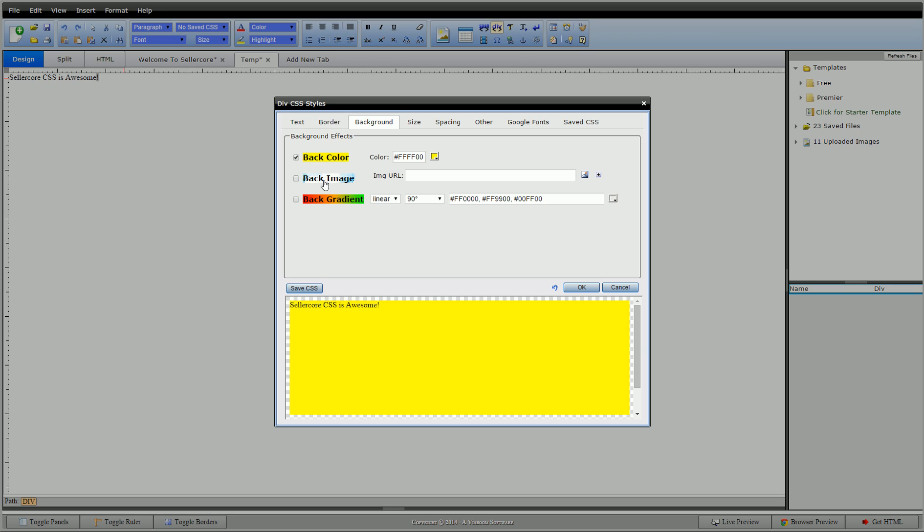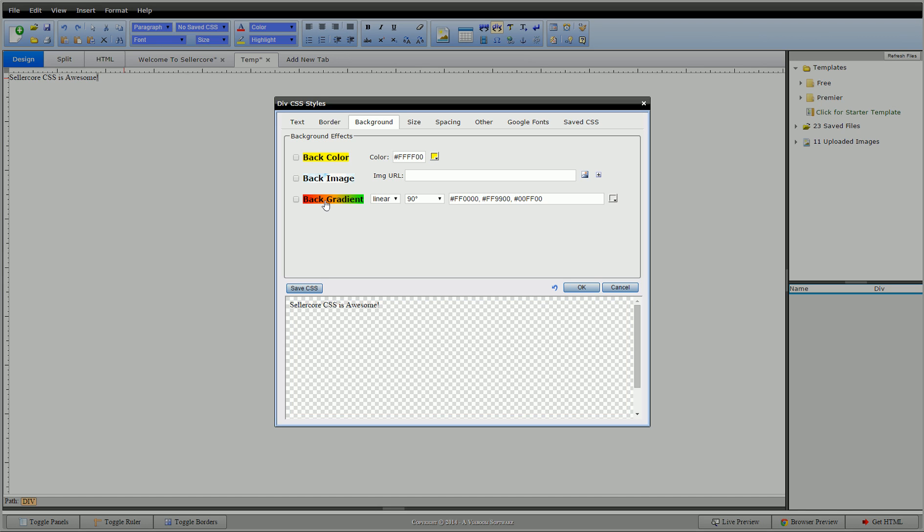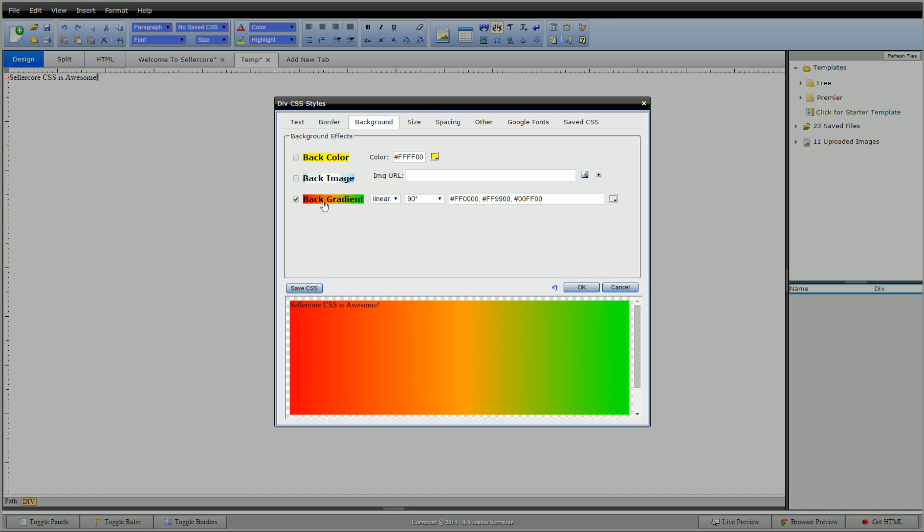So I'm going to jump over background image for a second and move right along to background gradient. Now background gradient takes precedent over background color. Some coders like to do both as a default. Generally most browsers are updated that you don't need to use the background color to default, but you can if you want.